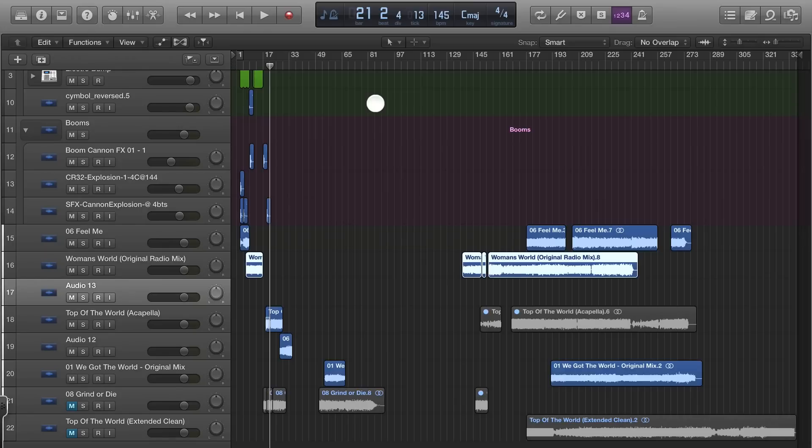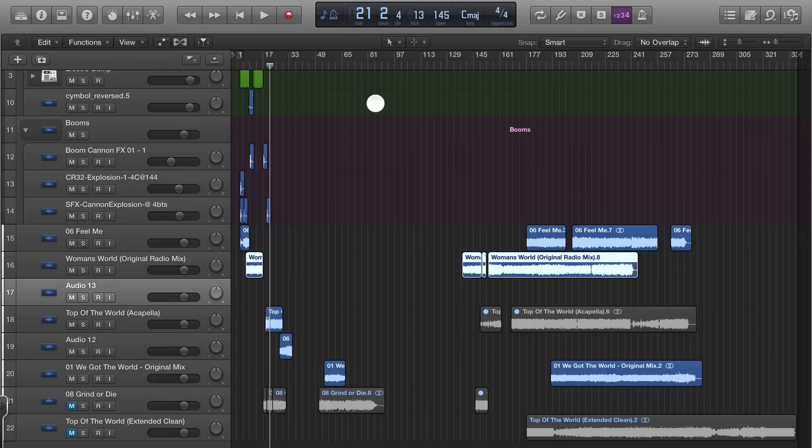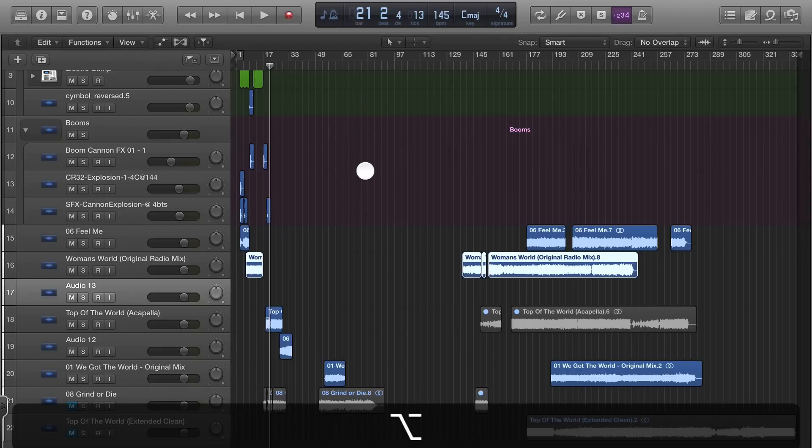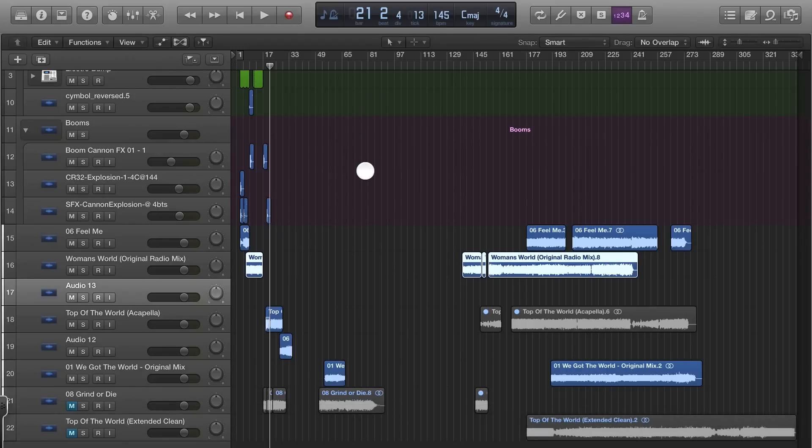Once you figure it out it becomes muscle memory and it's very easy, but in the beginning you really need to master keyboard shortcuts and how to move around what they're calling the main stage area, I think it's called the main area.